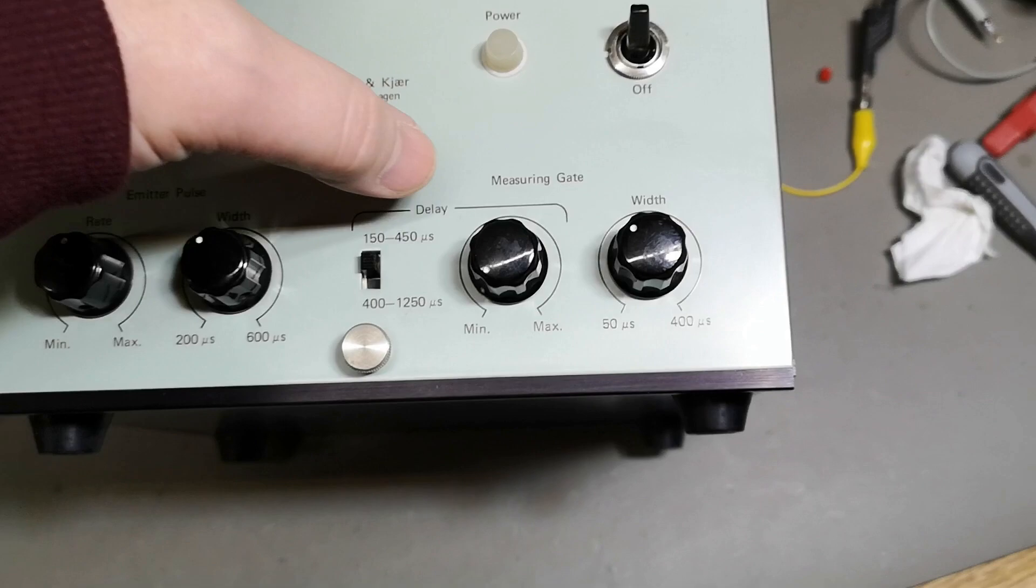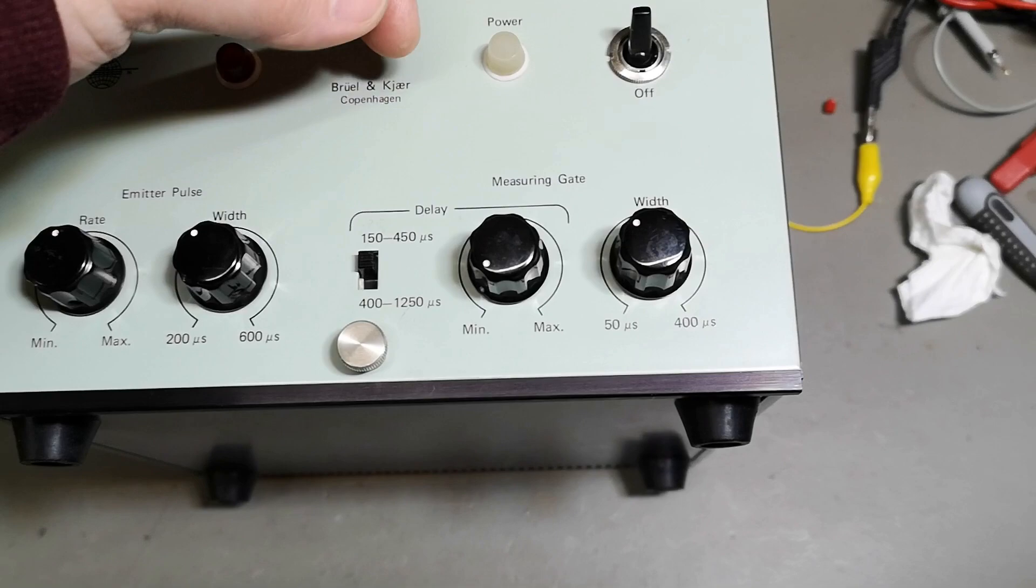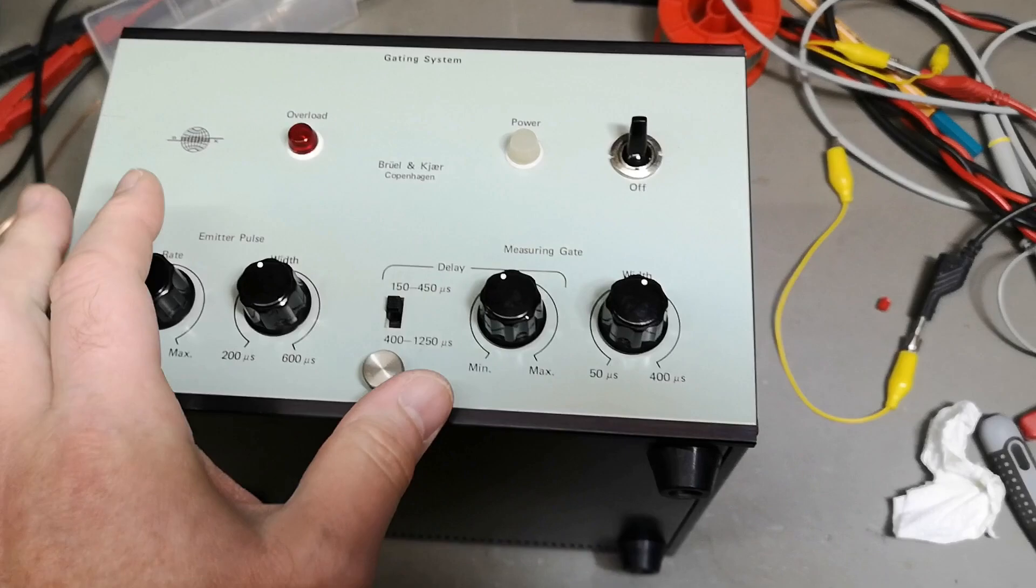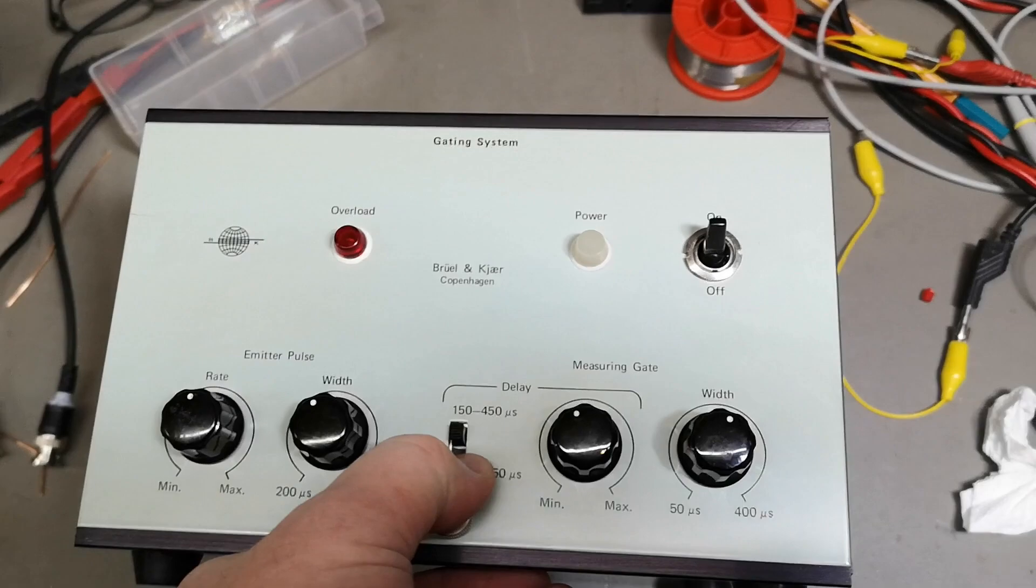I expect you put in some audio and then it will cut out a tiny little piece of that and that is what you're measuring somehow. But for what purpose? If only I had the manual, but I will probably go and find a manual of a similar gating system and then see exactly how they thought it could be used for.